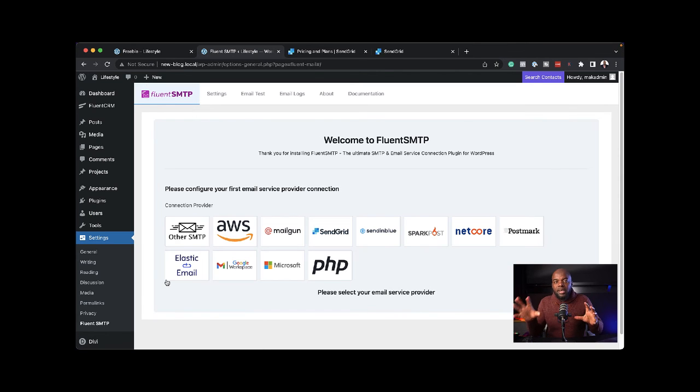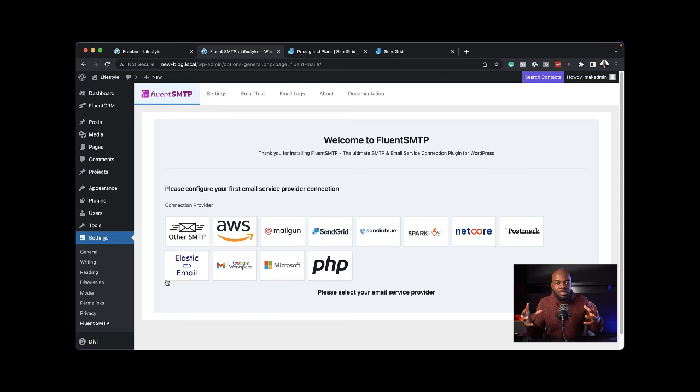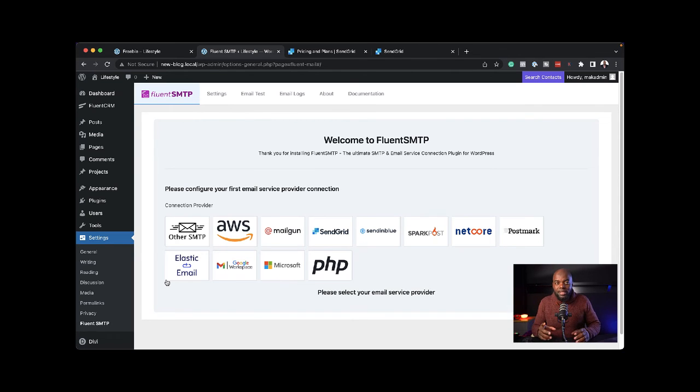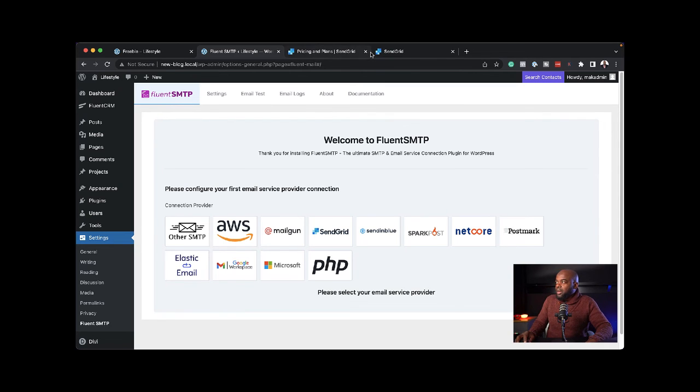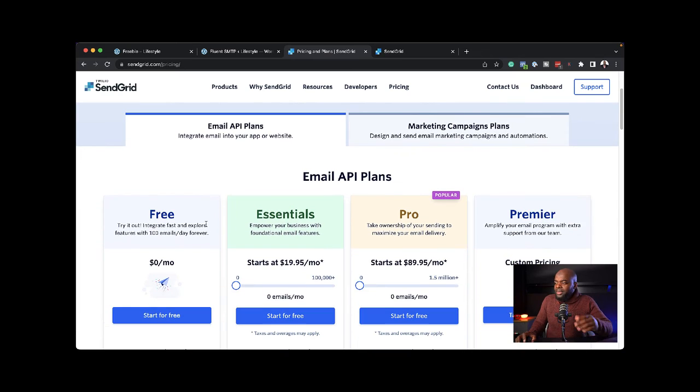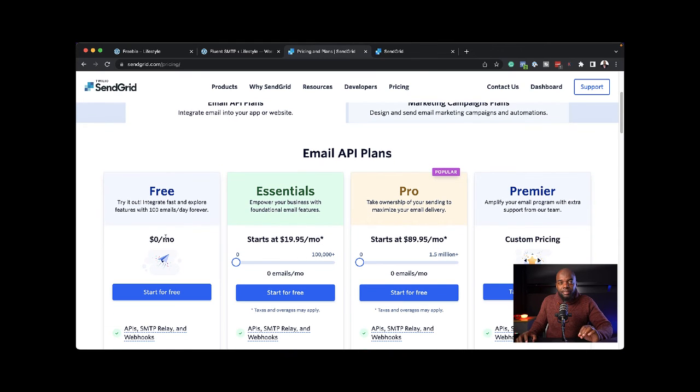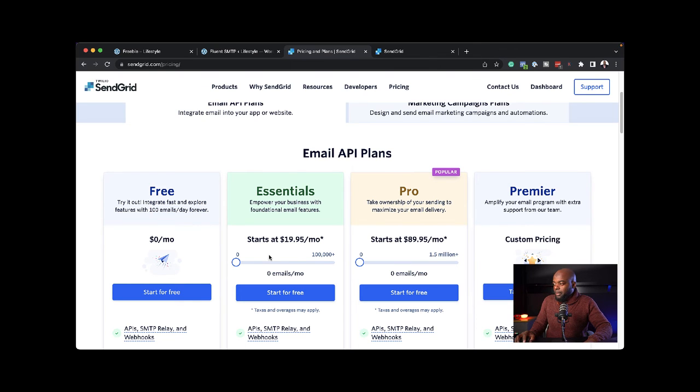FluentCRM is the engine that processes and automates everything. But when it comes to sending your emails out, you need Fluent SMTP with a different email service. The service we're going to use is called SendGrid. Here it is. You can sign up for free. You can send 100 emails per day for free forever. It is pretty cheap.